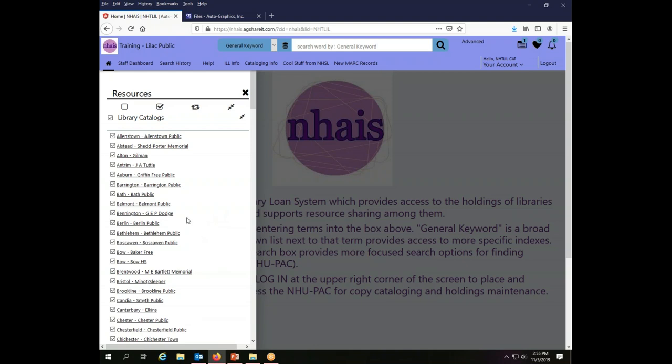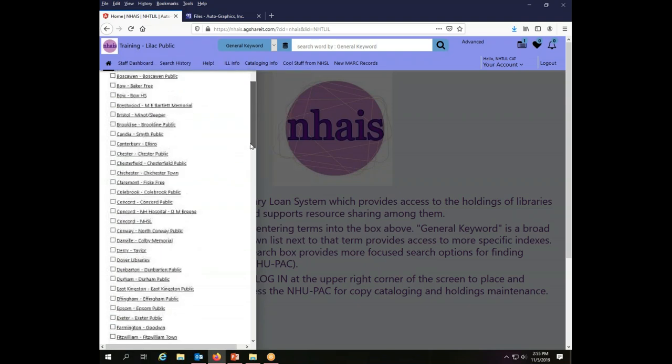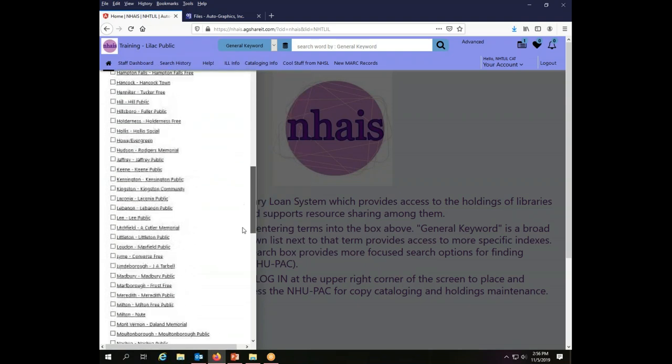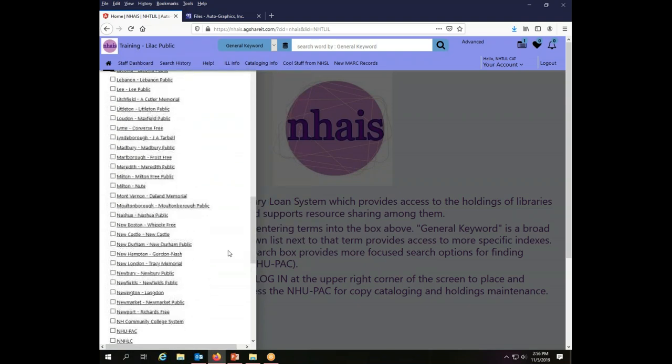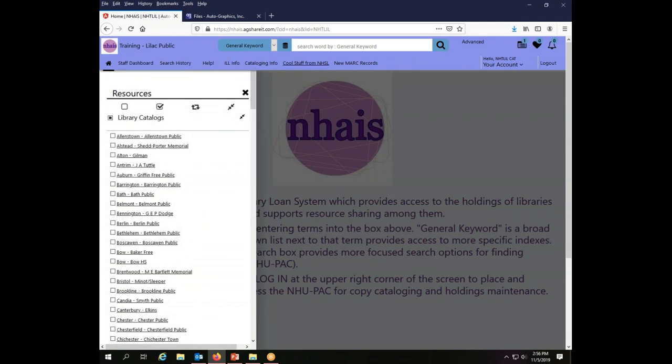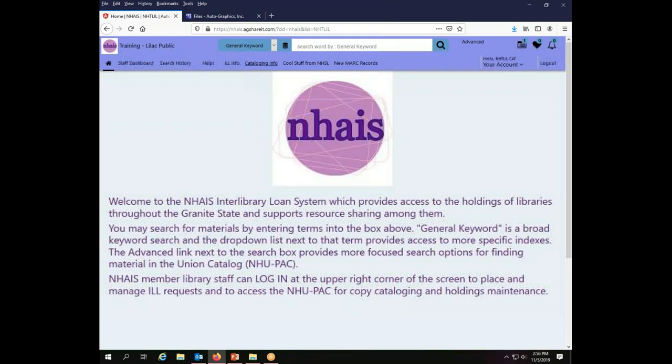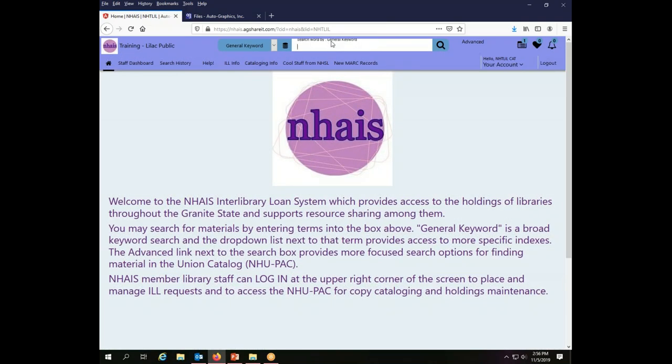But when you're cataloging, you're only going to work with NUPAC, so there's no reason to pull back records from other places. So in order to choose NUPAC, I'm going to click this box to uncheck all of the other catalogs, and then I'm going to scroll down. These are in alphabetical order and choose NUPAC. And then once I have done that, I can just go ahead and do my search or I can close the window if I want to get rid of it.